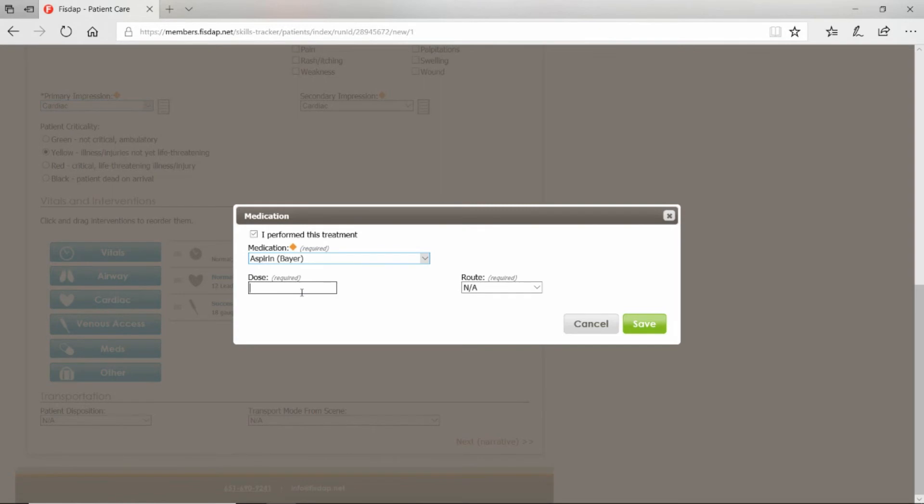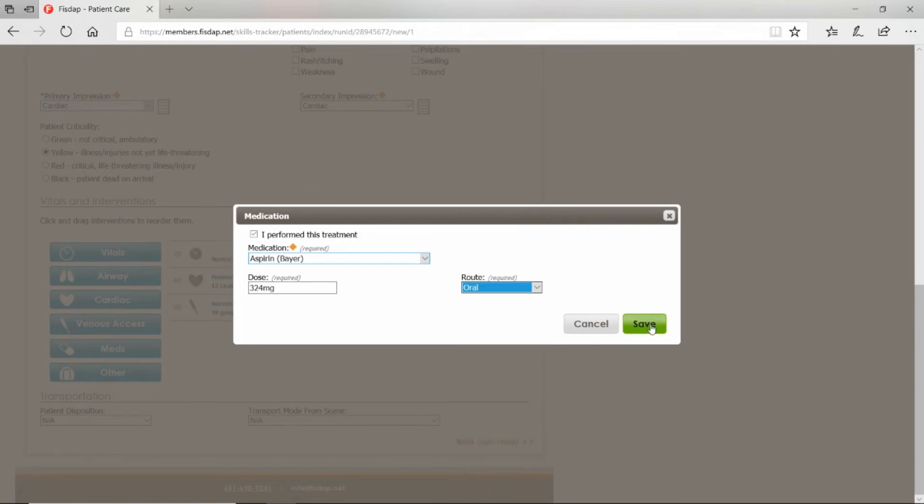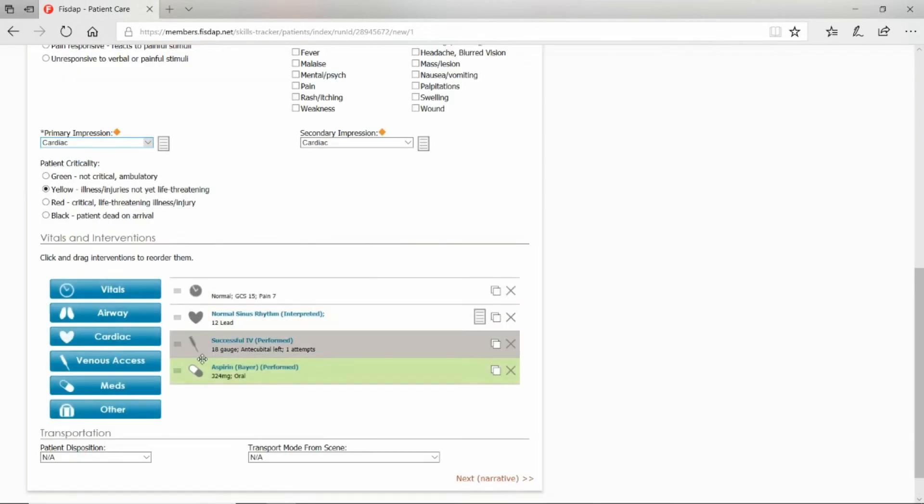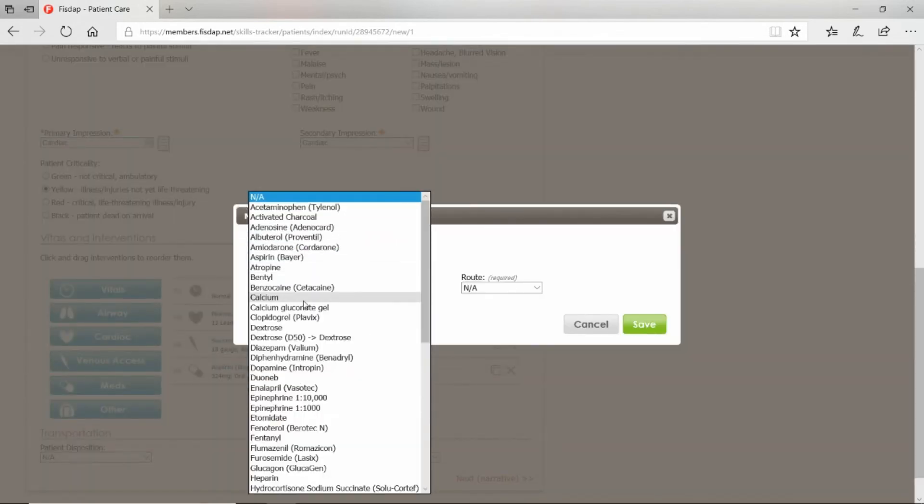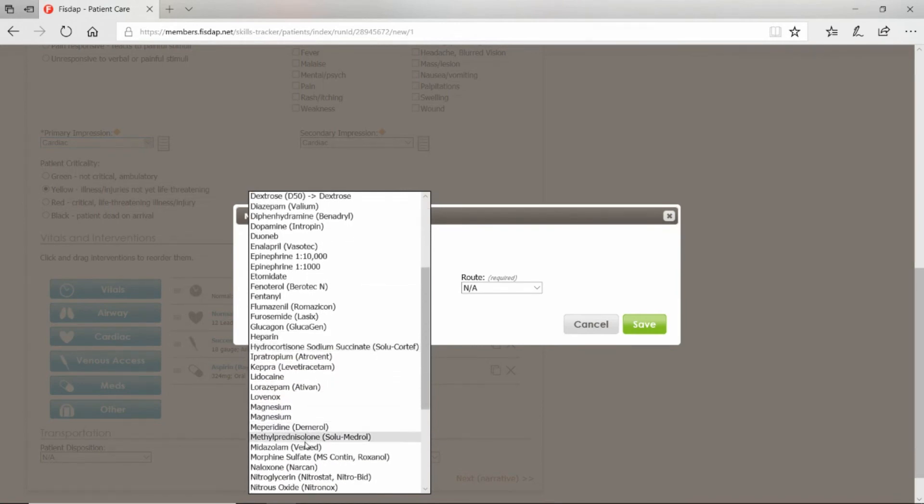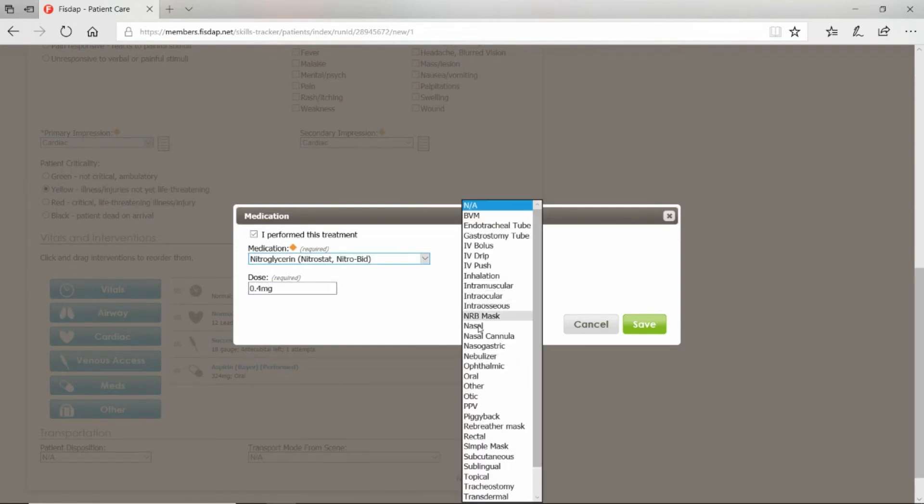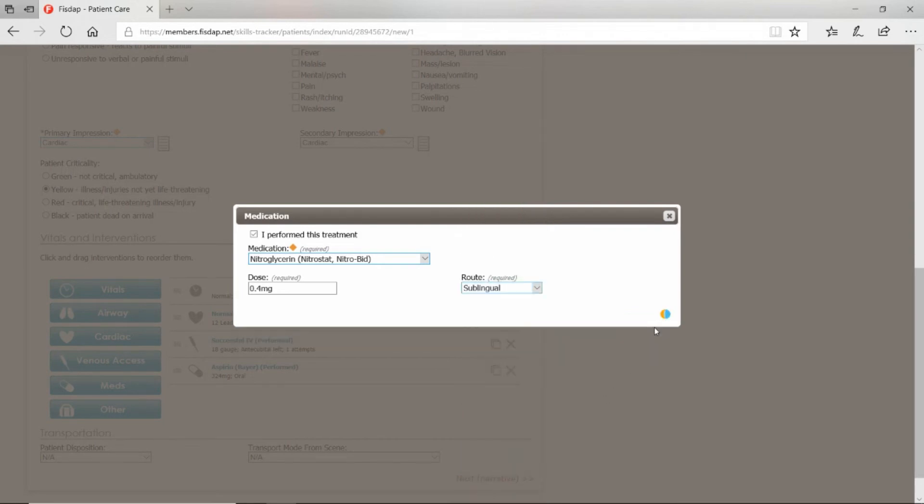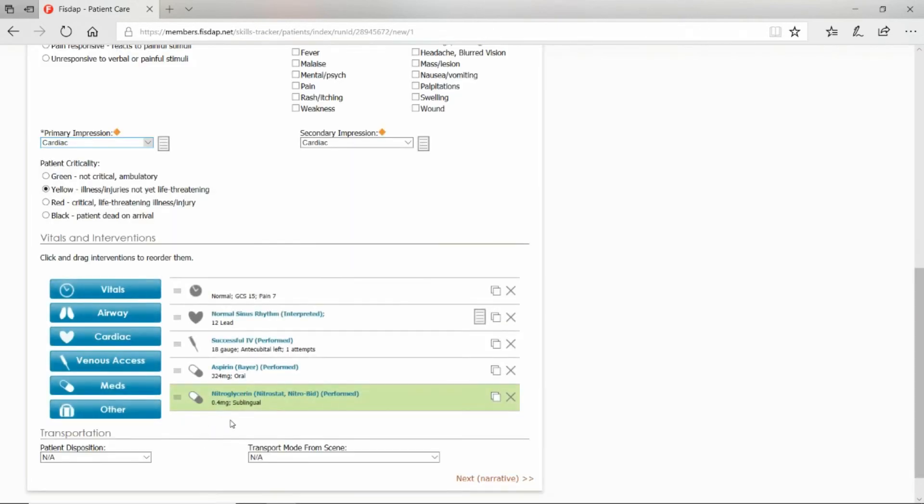Meds: what meds did you give them? For chest pain, give aspirin. Dose and route—let's say oral. Any other meds that you give?